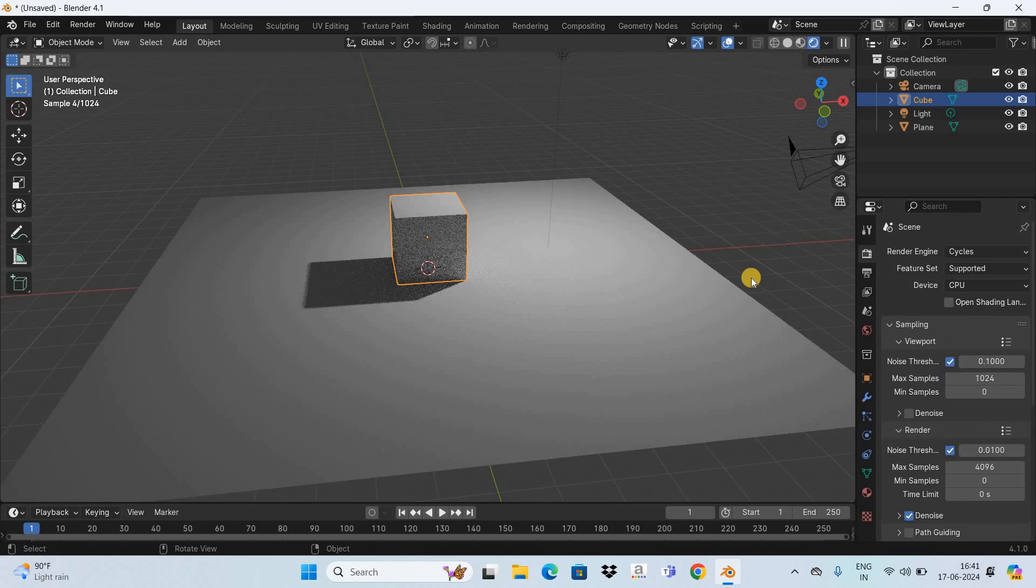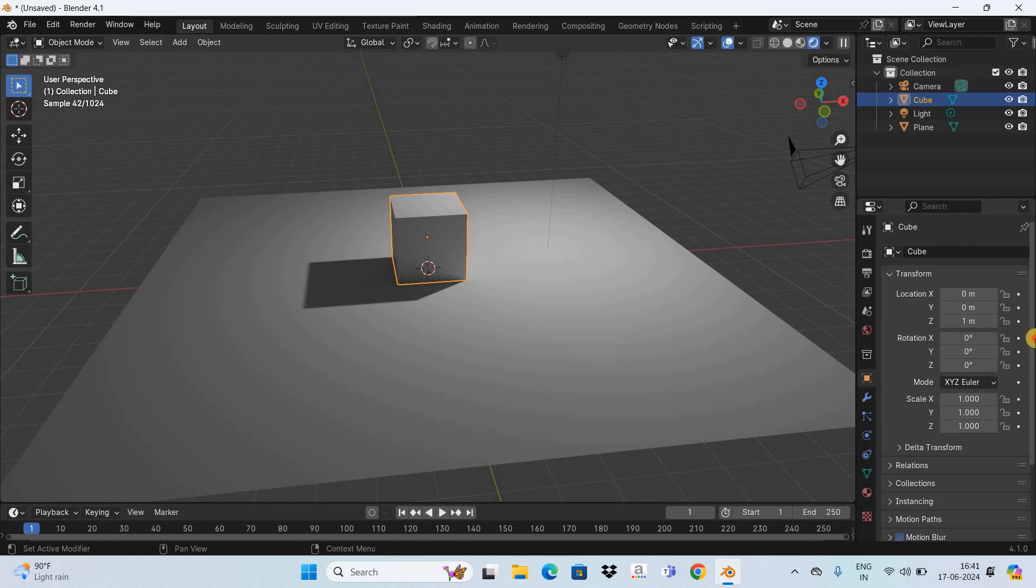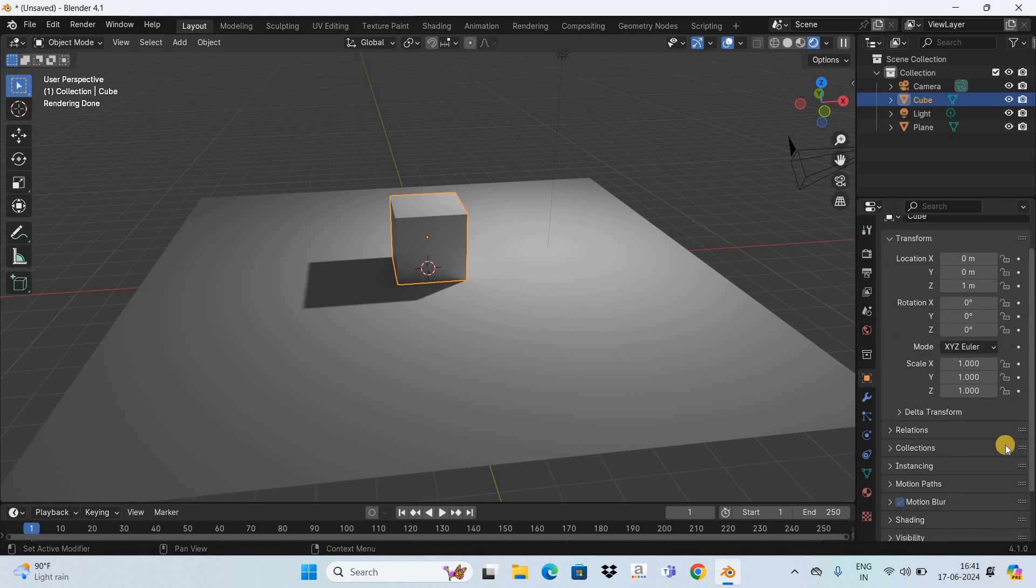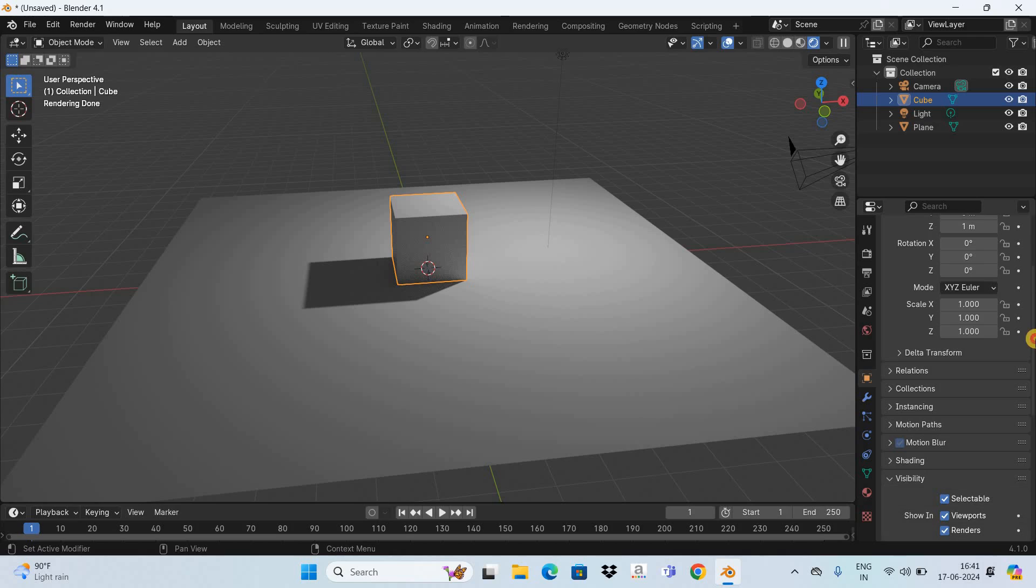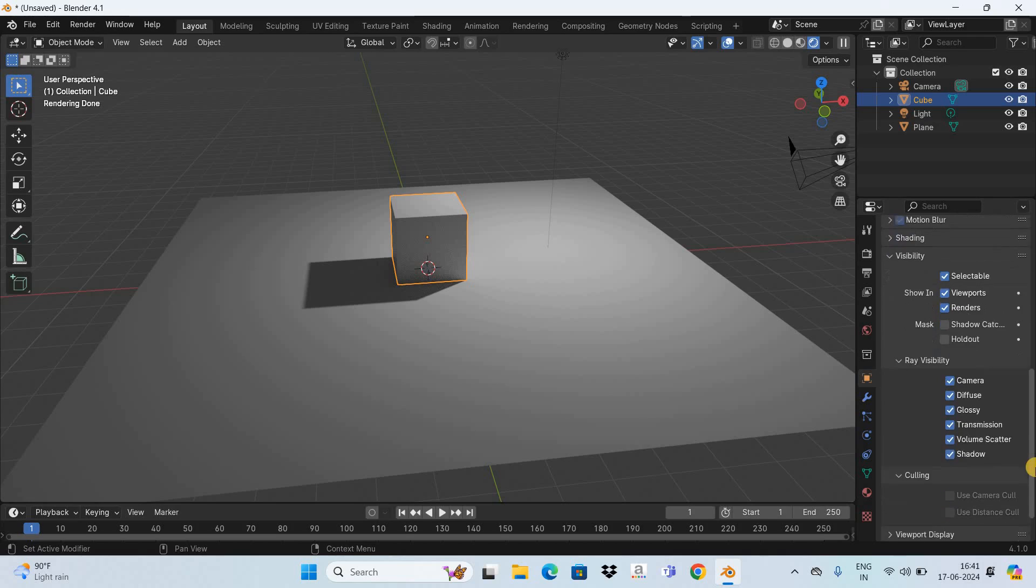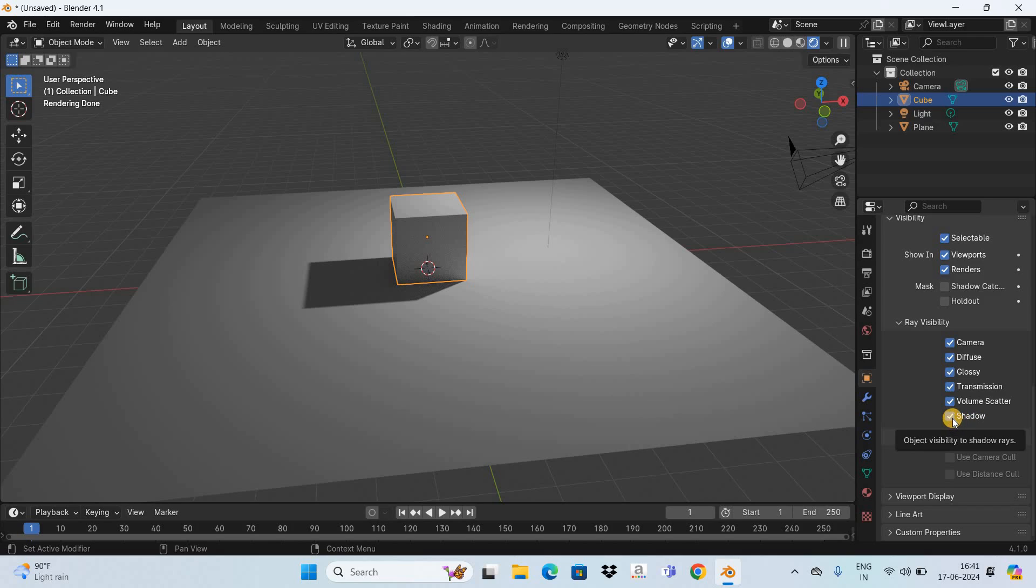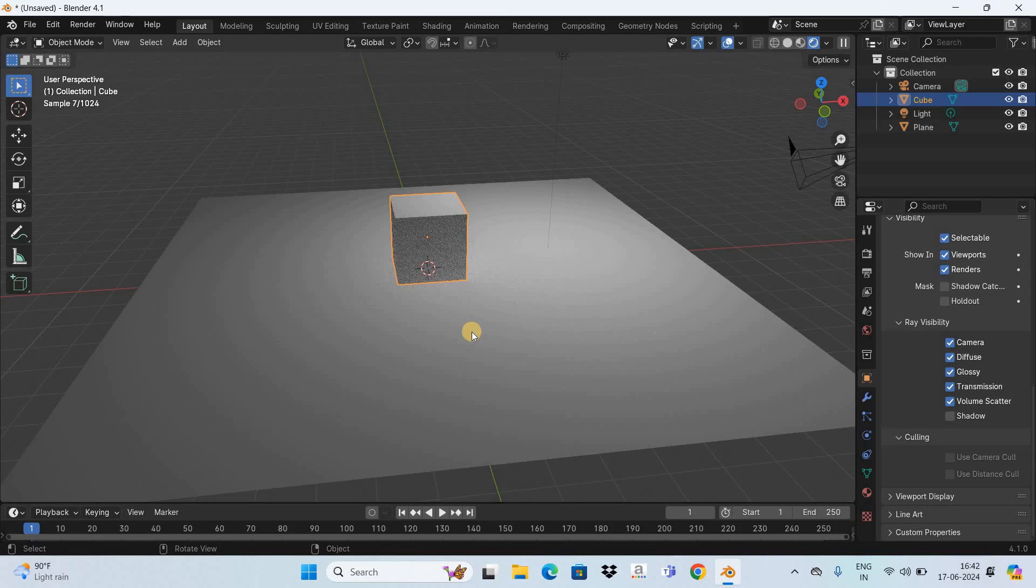And if you want to disable shadows in the cycles render engine you need to go to object properties and right at the bottom you are going to find this section called visibility. So expand this section. Next inside visibility you are going to find a subsection called ray visibility and inside ray visibility right at the bottom you will find this checkbox called shadow which is currently checked. So you need to simply uncheck this checkbox and the shadow will be disabled.